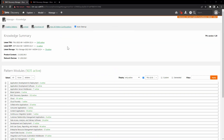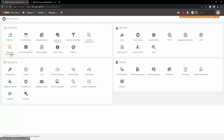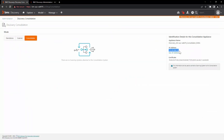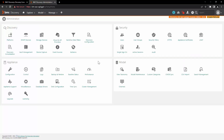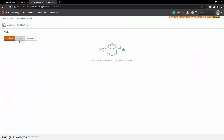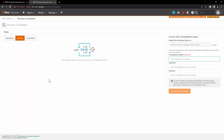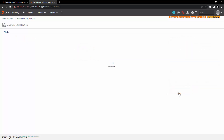Now let's connect our consolidator and scanner. Go to administration and Discovery Consolidation, and copy the IP address from there. Then go to the scanner's Discovery Consolidation and click on the scanner button. Enter the IP address of the consolidation system along with the username and password from the consolidation system, and click on connect with consolidator.